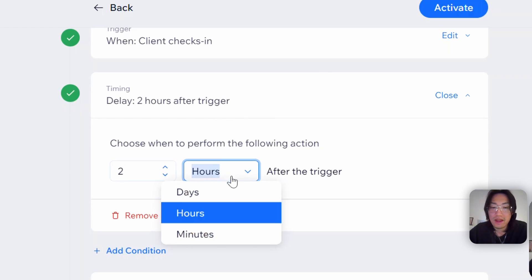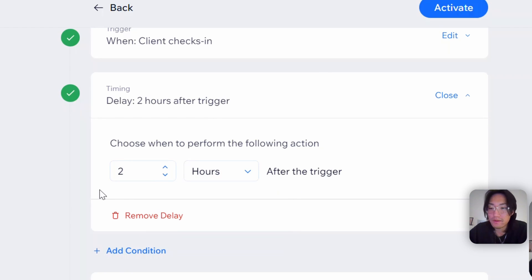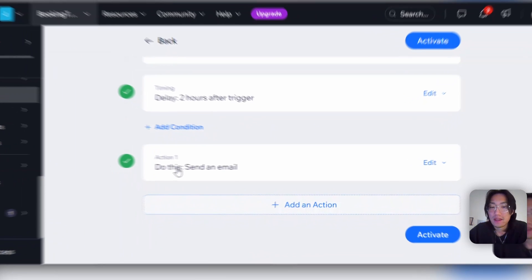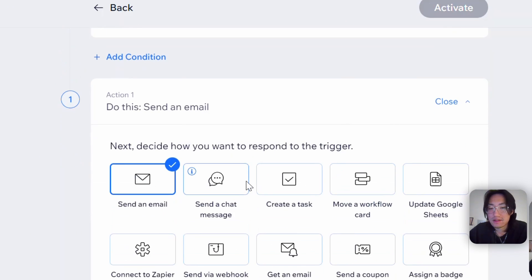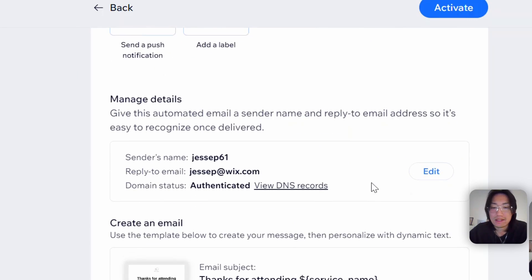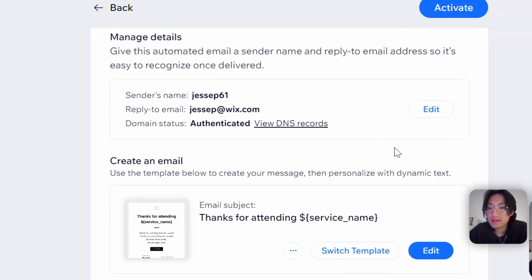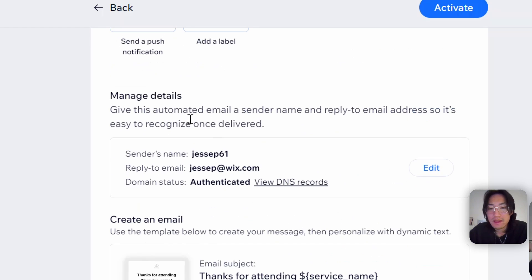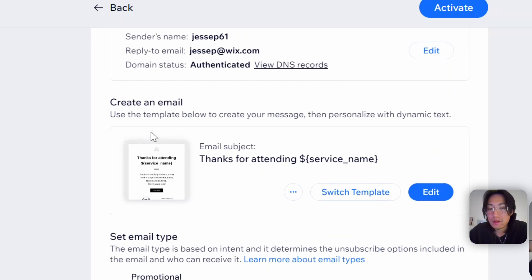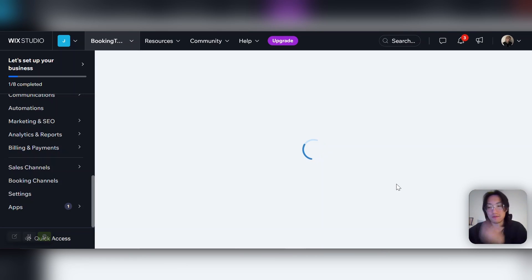You can change the timing from hours, days, or minutes — whatever fits for your service — or you can remove the delay entirely. You can also add other conditions. The action is going to be Send an Email, but you can also edit it to send a message or even a coupon. Scrolling down, you can change the reply-to email to whatever you prefer, and also the sender name. Click Edit to adjust those to your preference, and then this is where you change the email content.